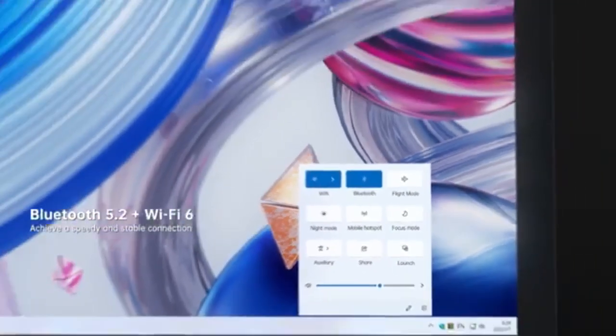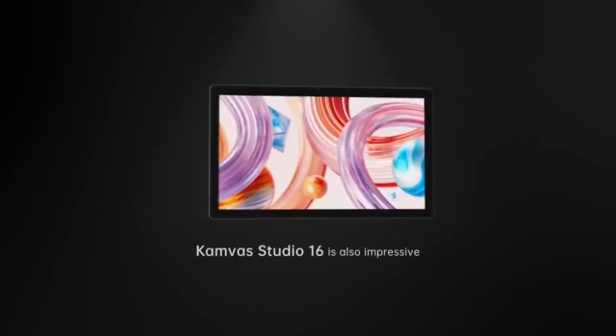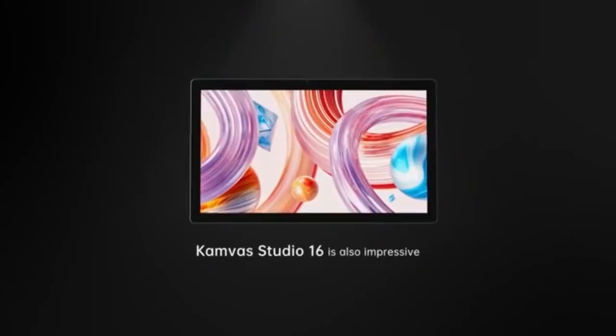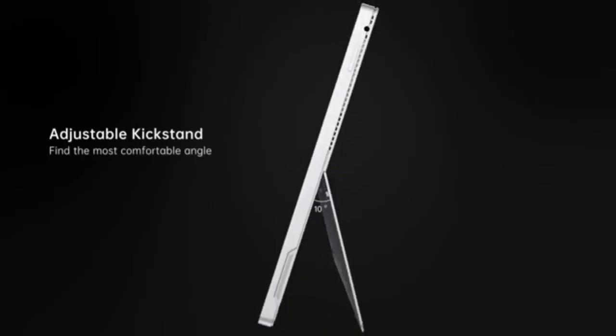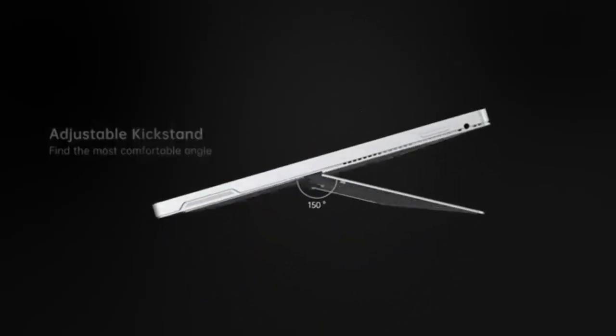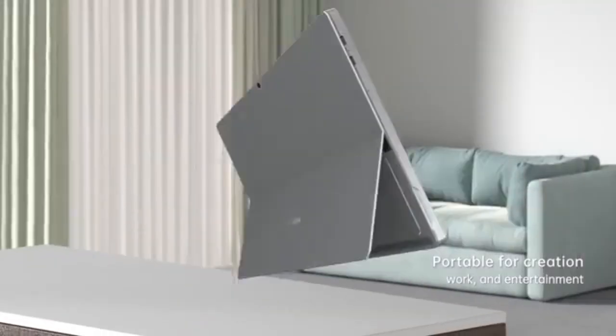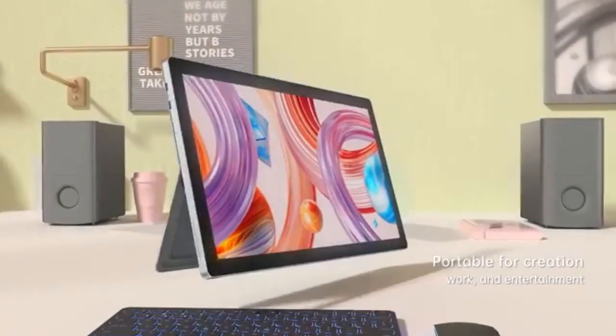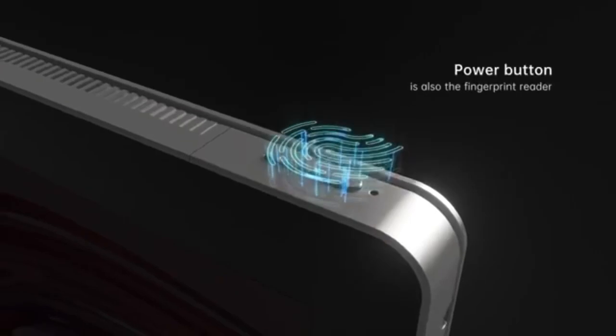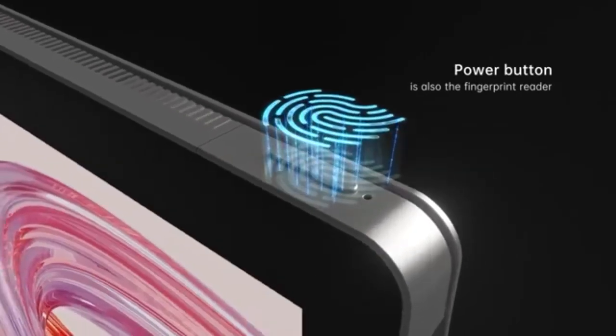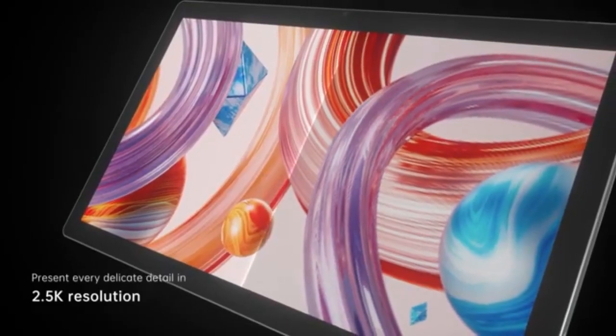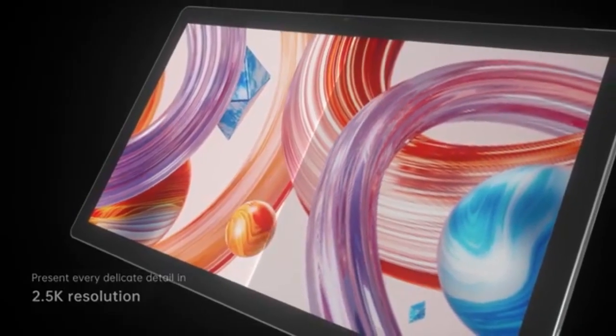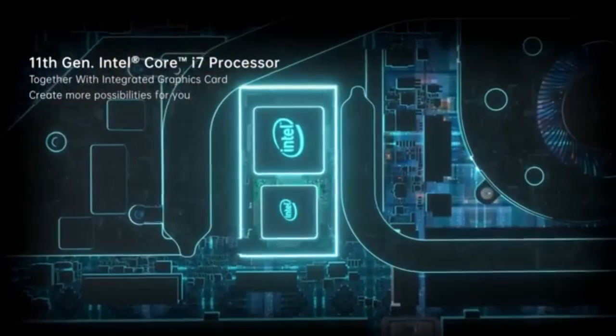It includes a stylus pen with 8192 pressure levels and tilt sensitivity, making it perfect for precision drawing. Additionally, it has 20 programmable shortcut keys and touch strips on each side of the screen, making it easy to streamline your workflow. If you want a professional tablet from a brand other than Wacom, the Canva Studio 16 is an excellent choice with its sturdy build and impressive color accuracy.